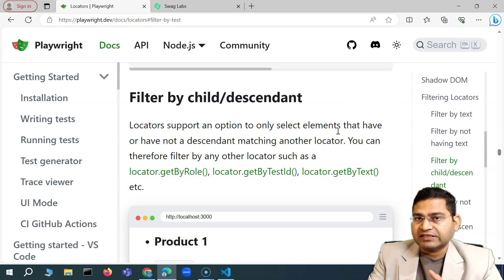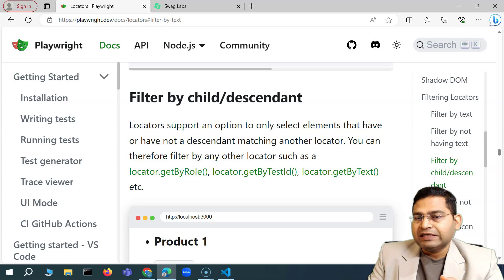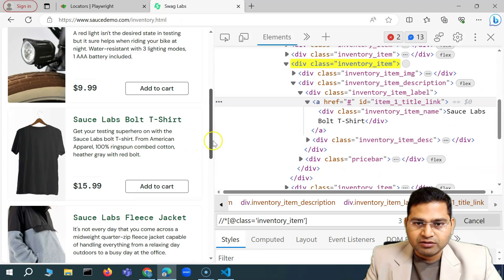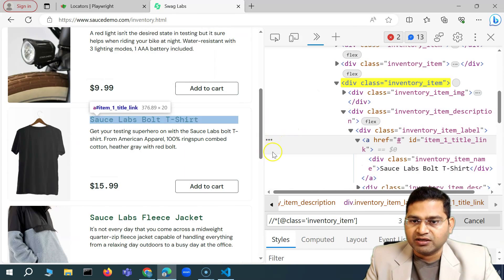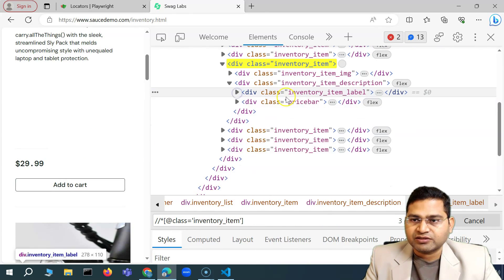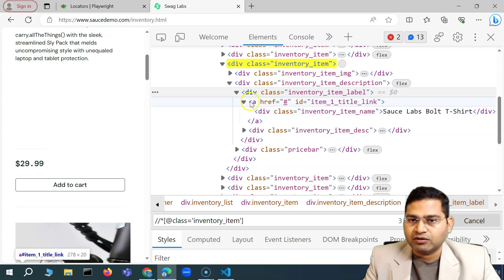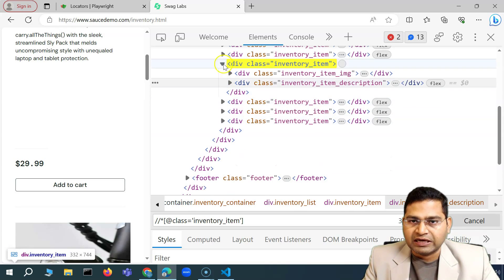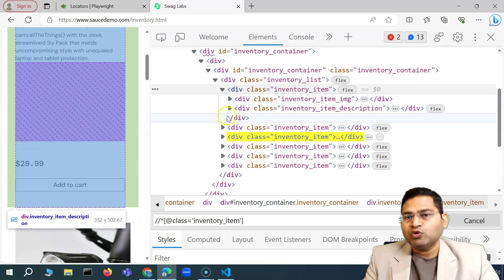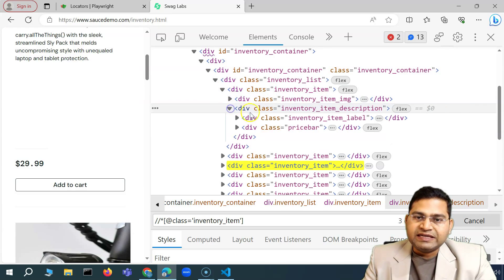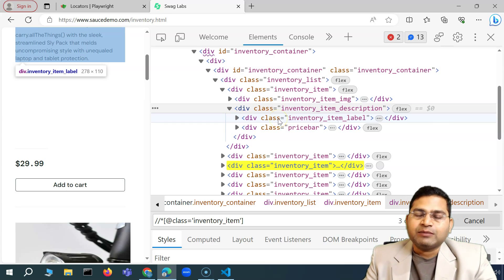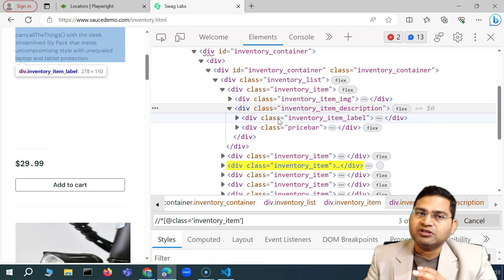You use filter by child or descendant when you are looking for a specific locator — for example, within a div, I'm looking for anchor tags. Filter by text doesn't matter if the text is in an anchor tag or somewhere else. But if I'm looking within list items for a specific header containing a particular type of text, I can use the child or descendant filter.